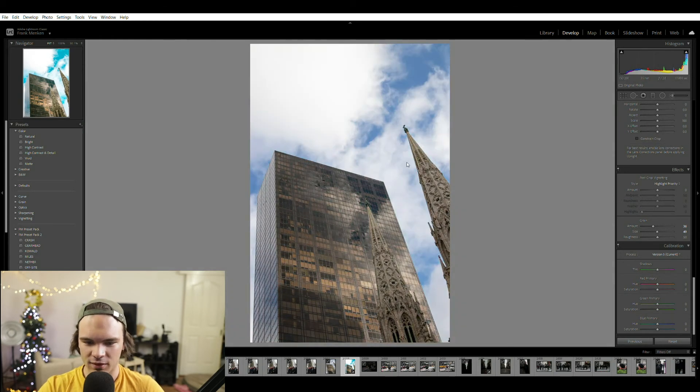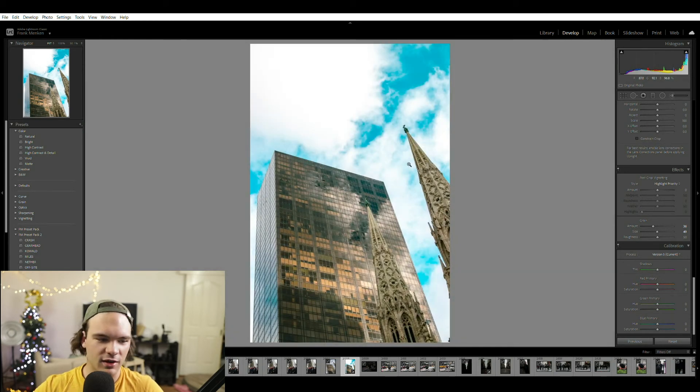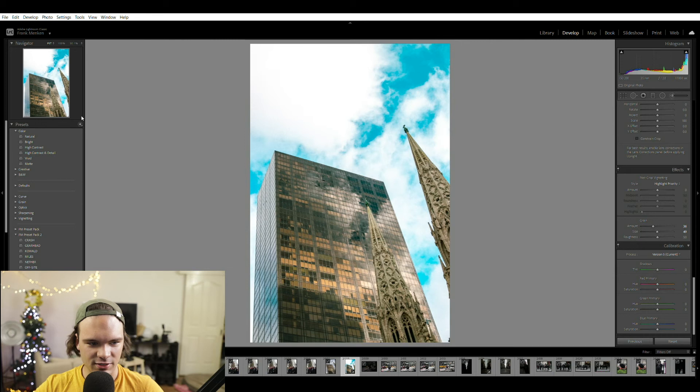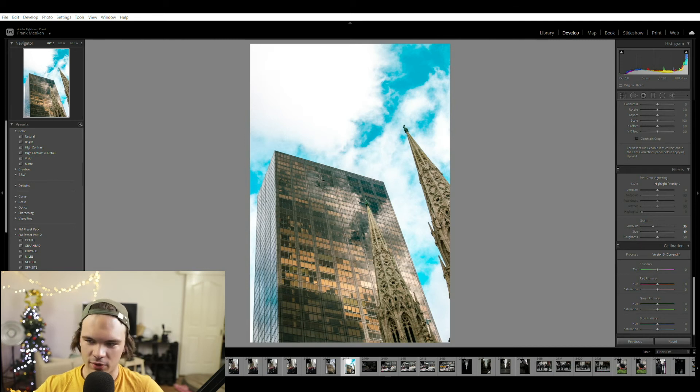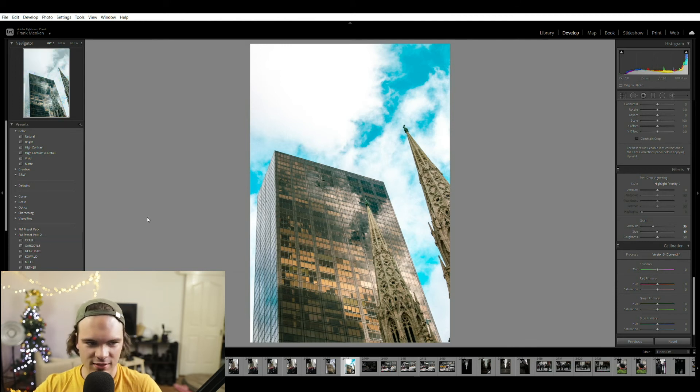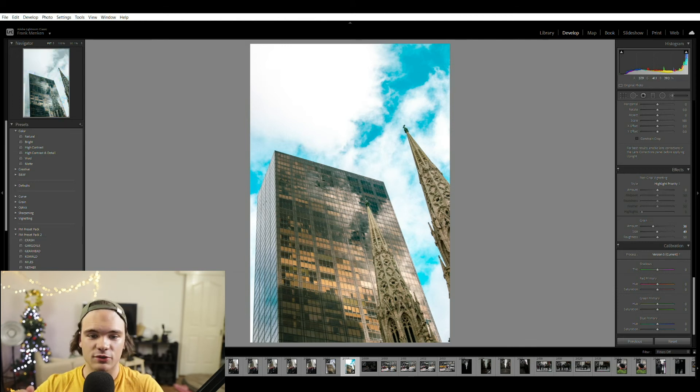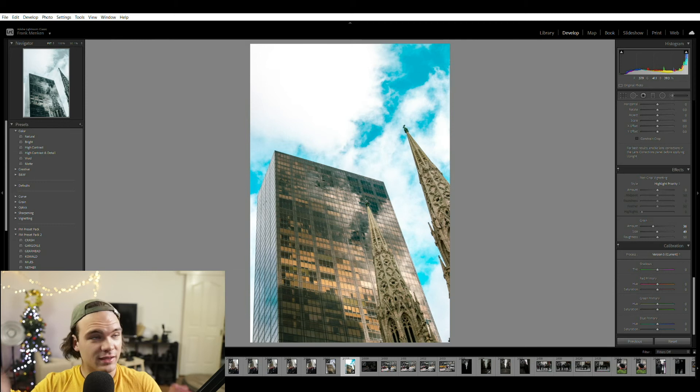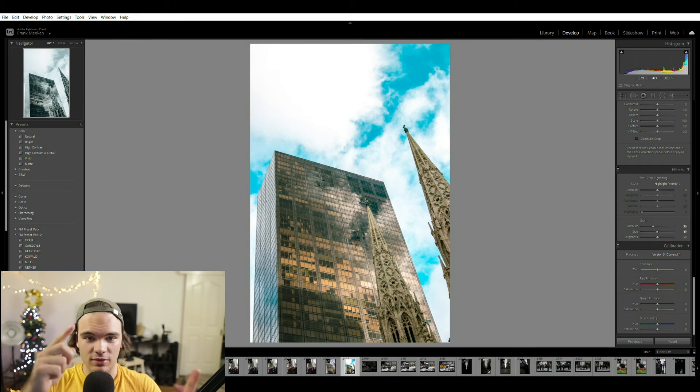So this is the before, this is the after, and I'm going to save this as a preset in my preset pack. And we are going to name it Gargoyle. And that is now in the preset pack that you can download and the link will be in the description for you to download that. And let's go back to the other camera angle now.